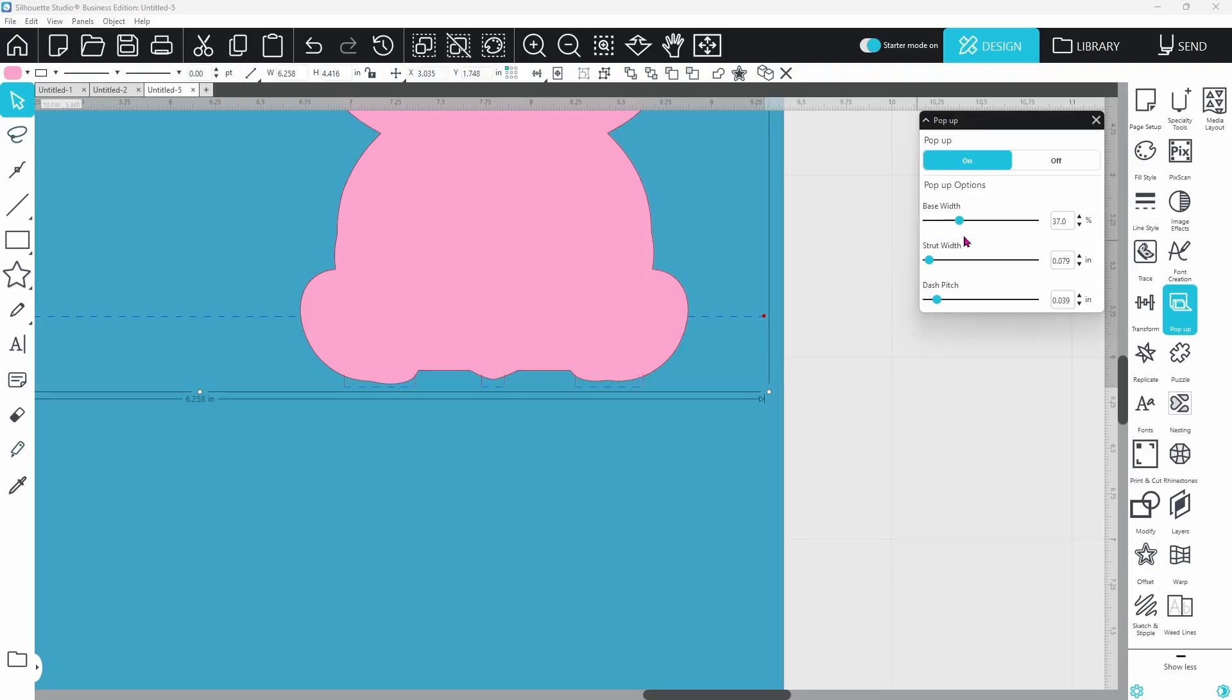Let's increase the base width. I have brought mine out so that the bottom of each foot is connected, and there's a little connection for the tail as well.